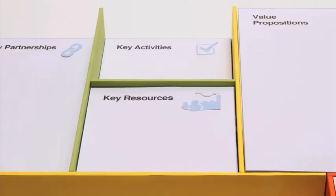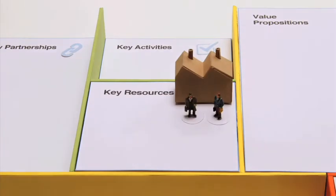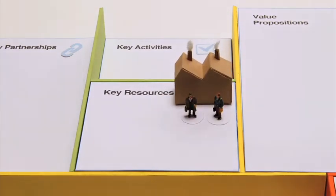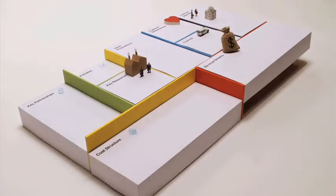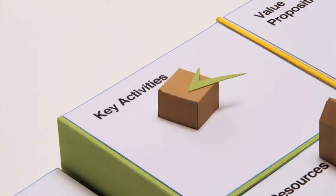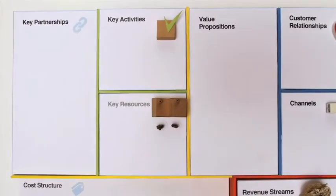Then you need to describe the infrastructure to create, deliver and capture value. The key resources show which assets are indispensable in your business model. The key activities show which things you really need to be able to perform well.